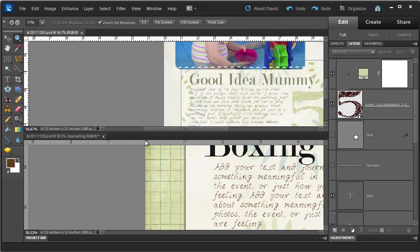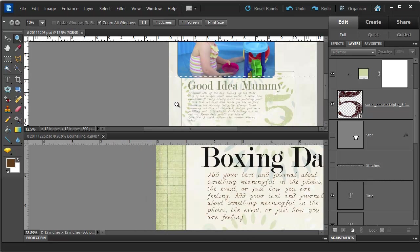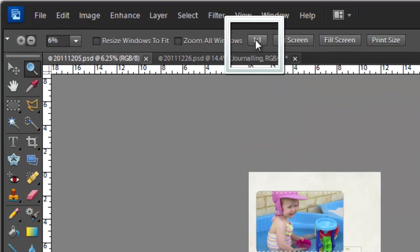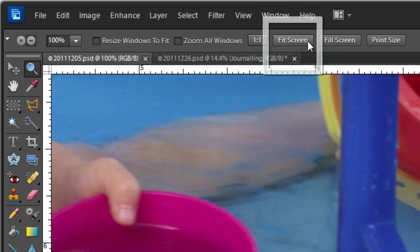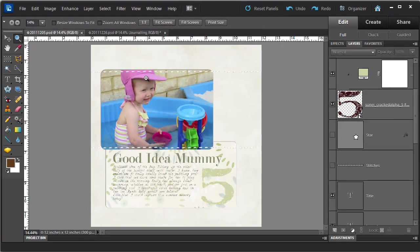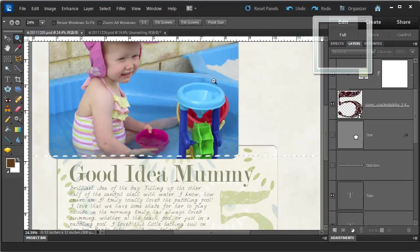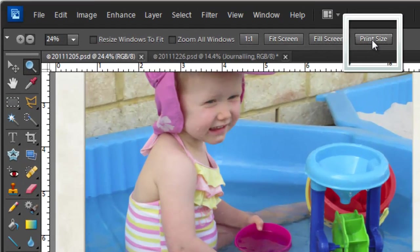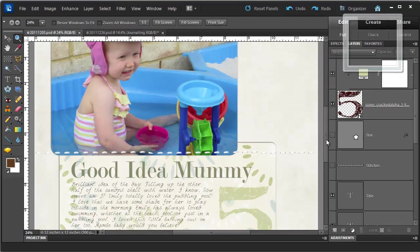It won't take them to the same zoom level; it will just zoom them both in and out as you click on it. One to one gives you one pixel on screen for one pixel in your image, so it zooms in quite far. Fit screen fits your whole document or layout to the screen. Fill screen fills the width of your screen with your layout, and print size estimates the print size of your layout.